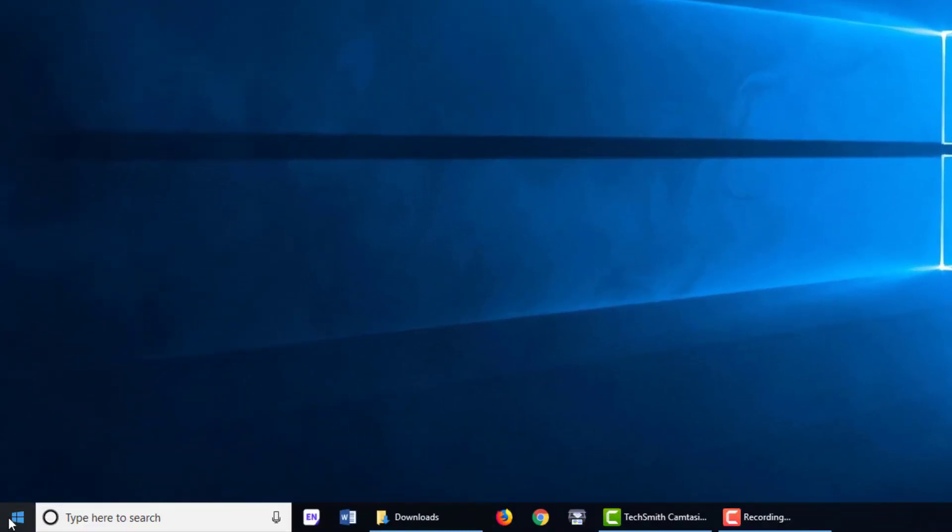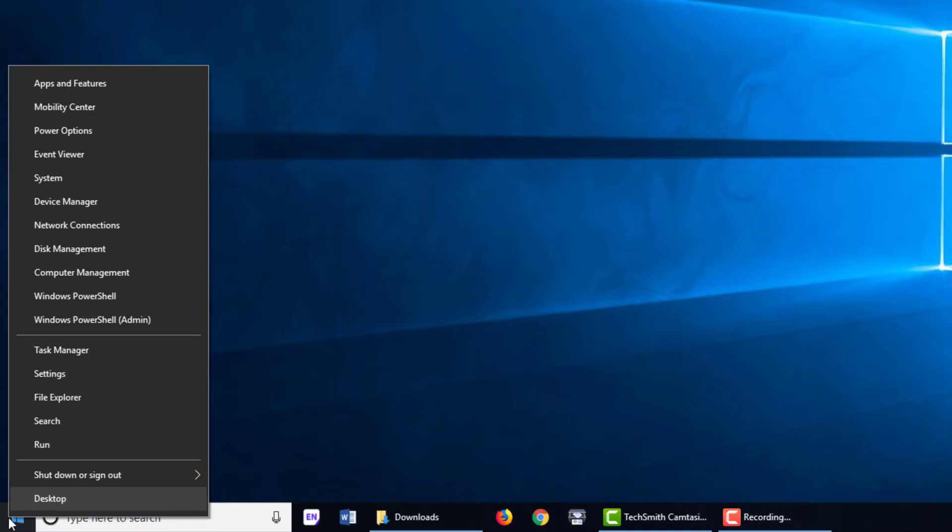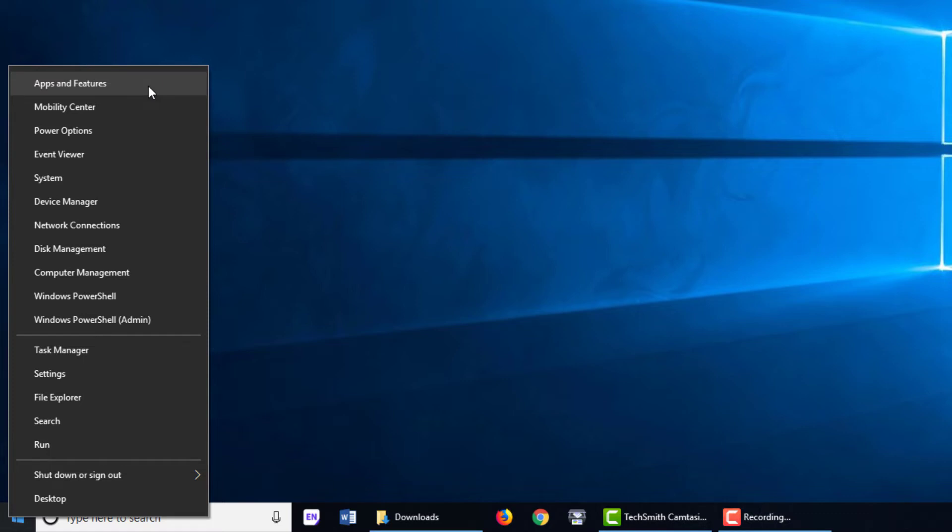To get to the appropriate screen, right-click the Windows Start button, and on the contextual menu, you'll see a menu item here that's either going to be called Apps and Features or Programs and Features. You'll want to click on this menu item.